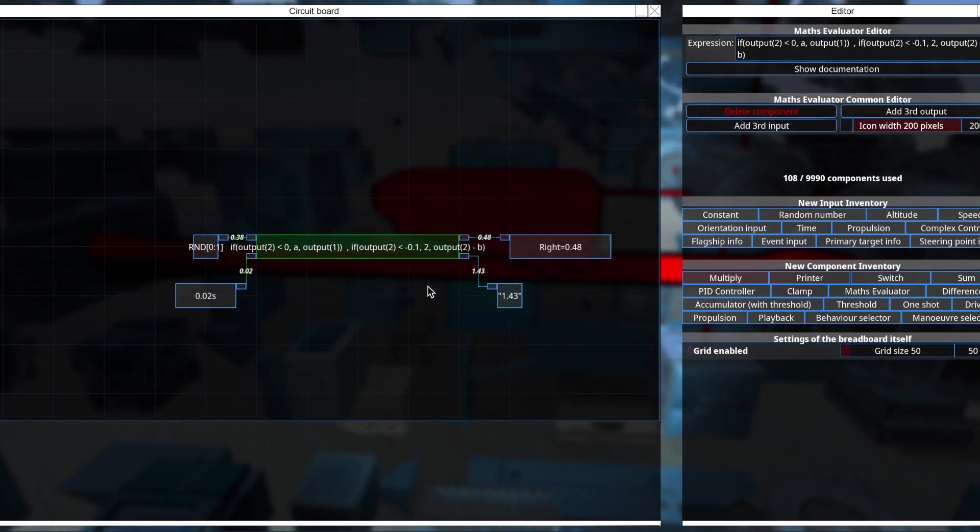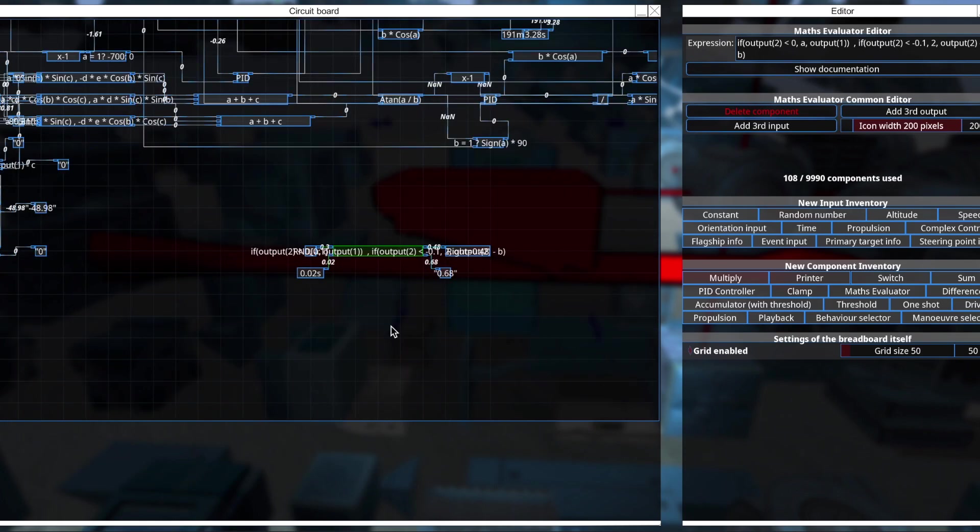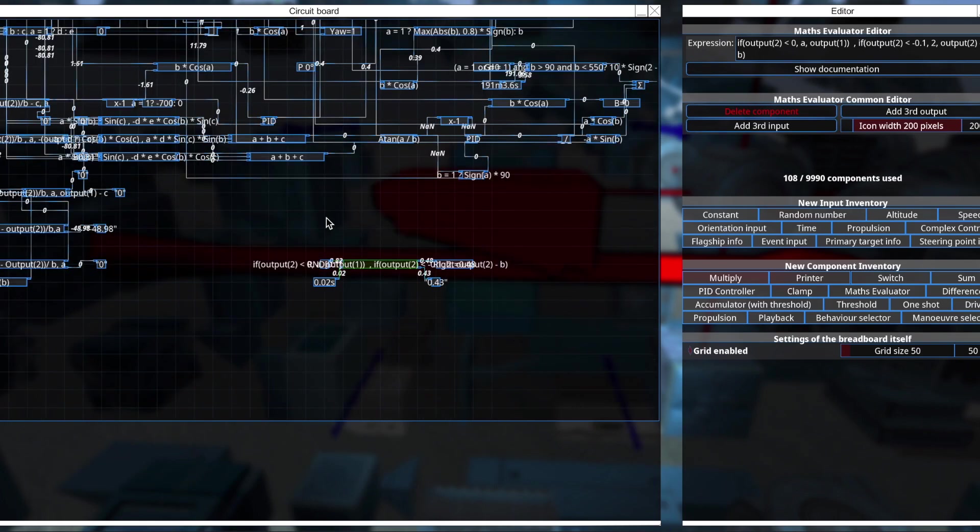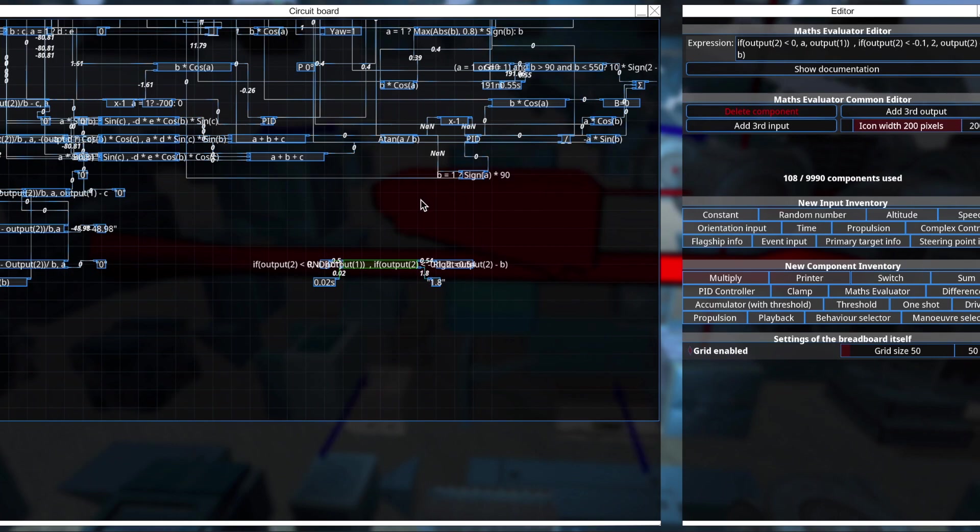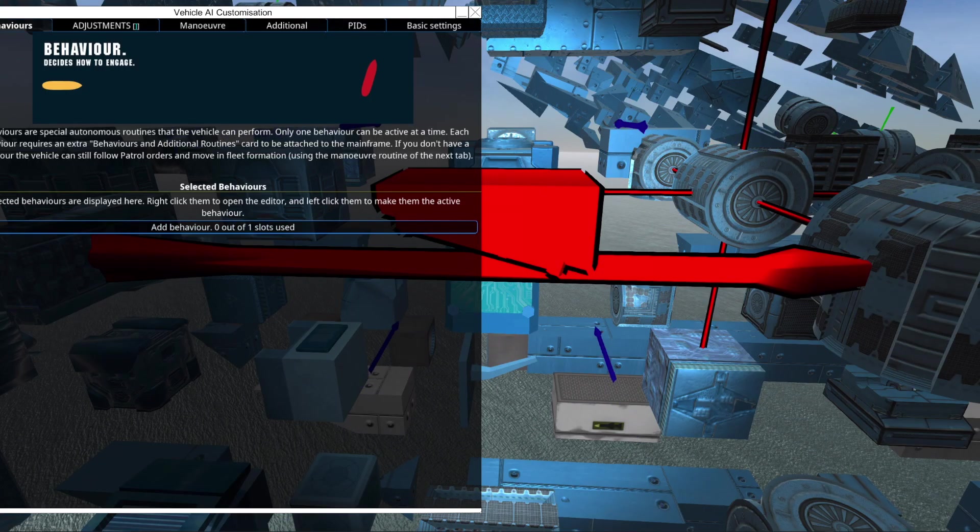So I hope this gives a better idea of how you use the output functions and what you can do with them. And that's all for now. I'll see you next time. Bye!